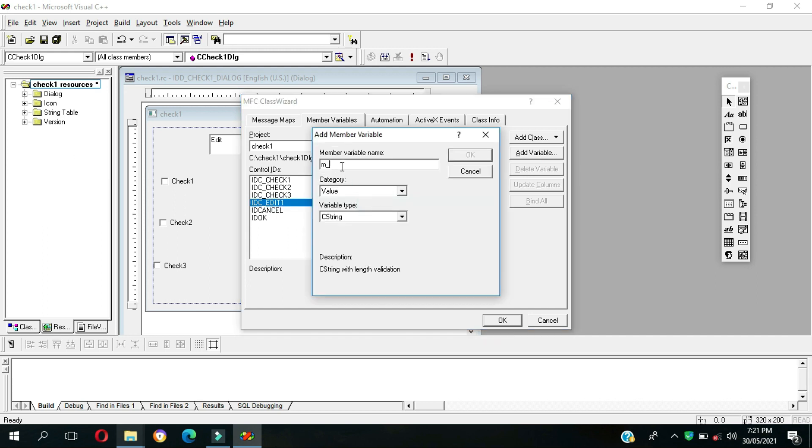Since the code is m underscore text, the variable name is m underscore text. Make sure that it is value and the variable type is a string, so let's OK. And OK, so now we're gonna execute and build our program.